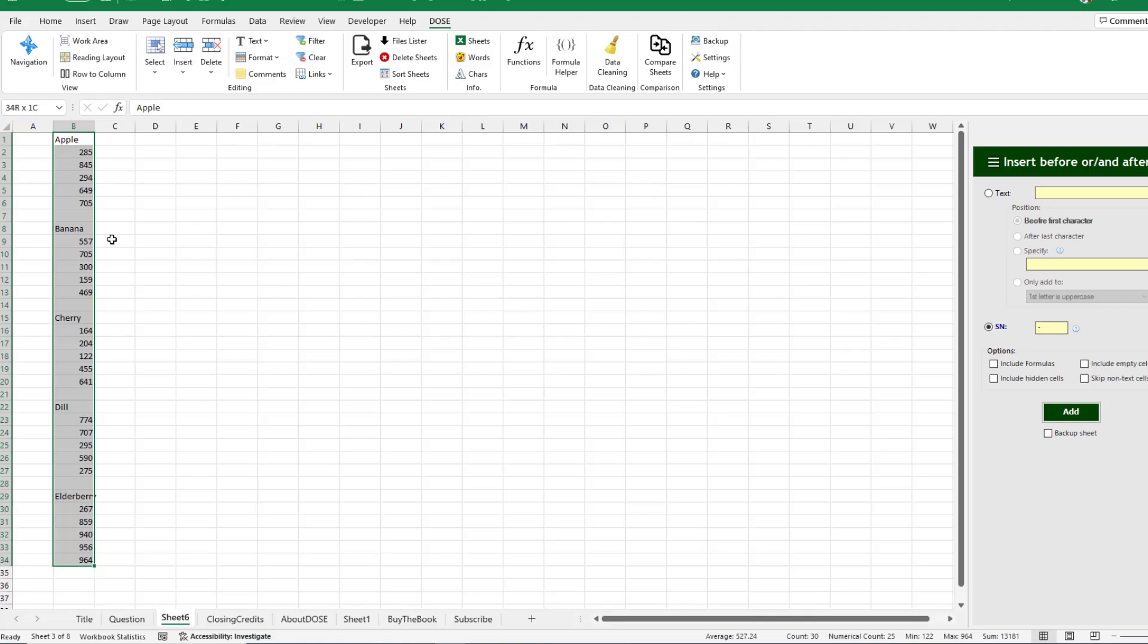Beautiful. There's even an option to skip cells that don't contain text. So I'm going to skip non-text cells, click Add, and now I've numbered each section of the report. Very cool.